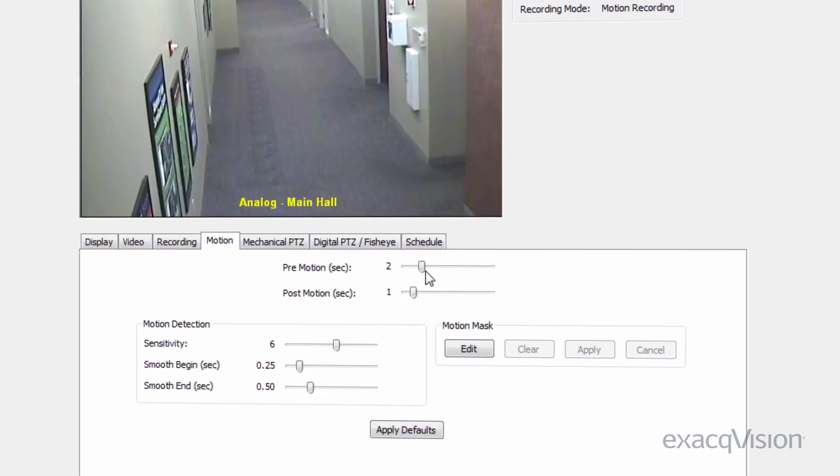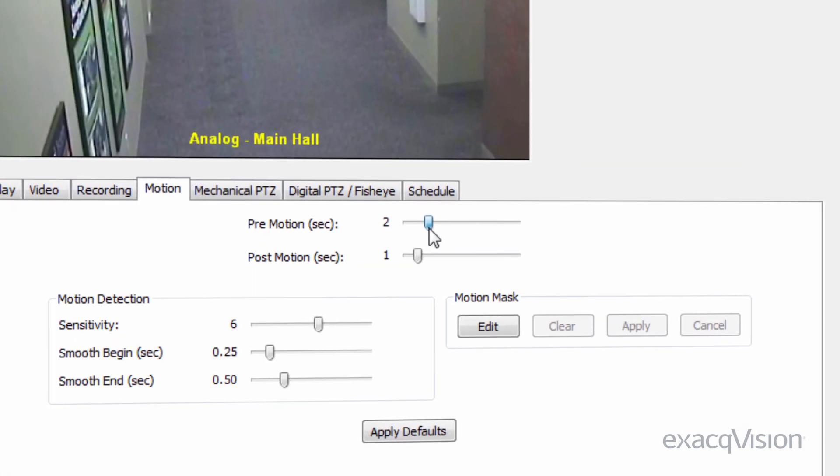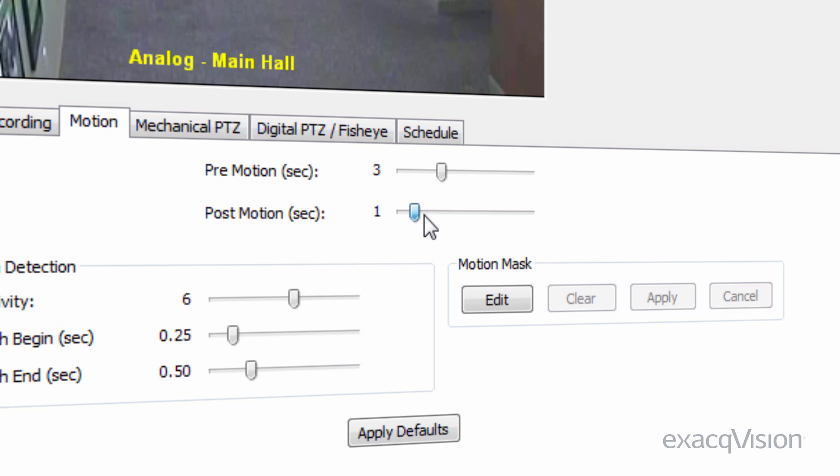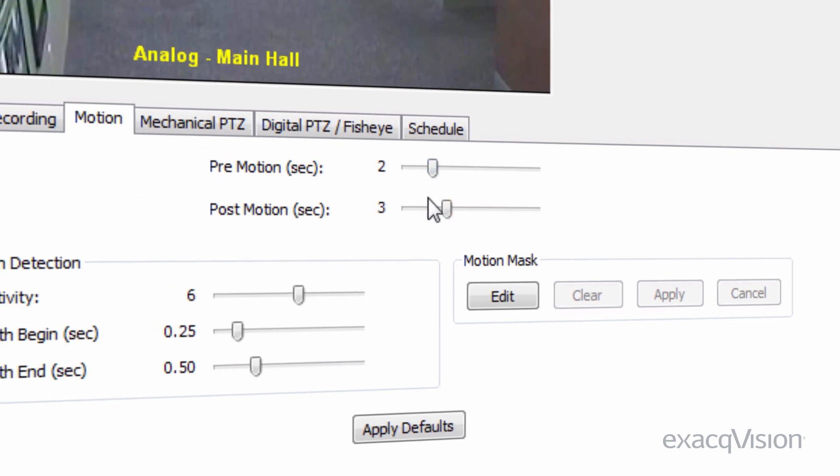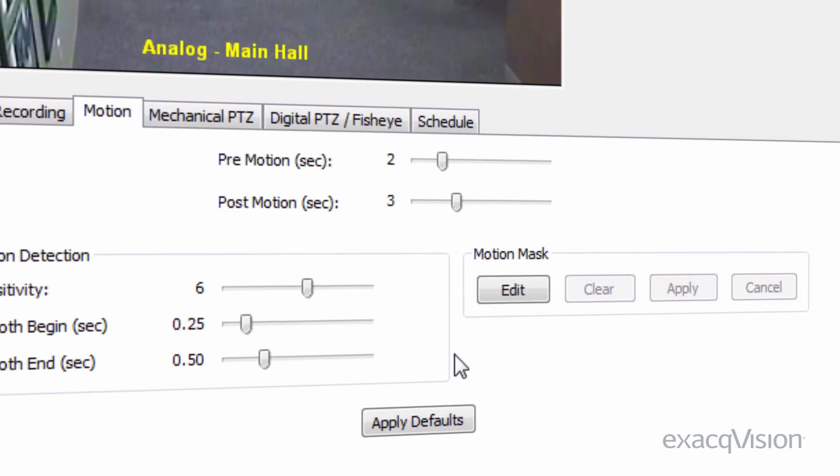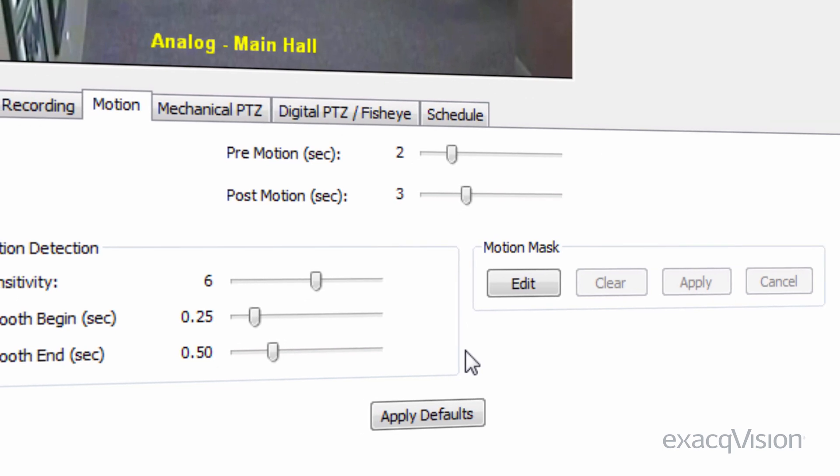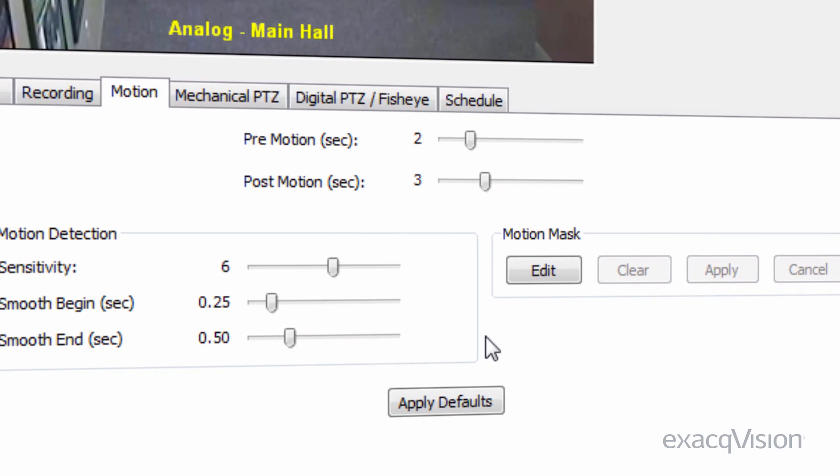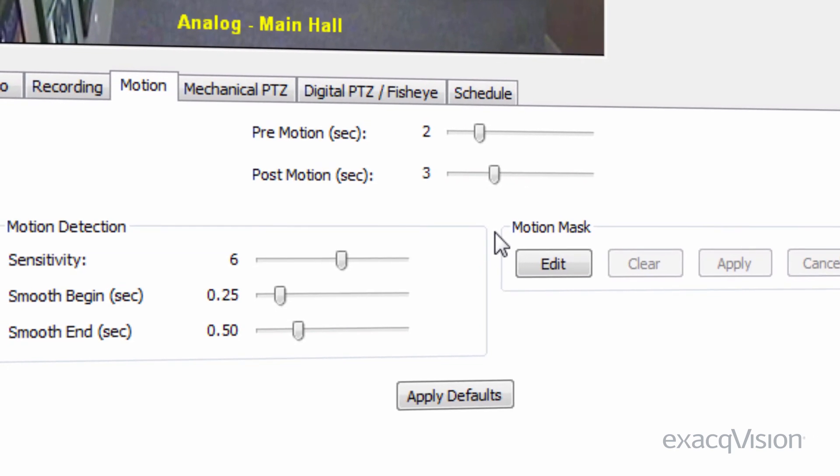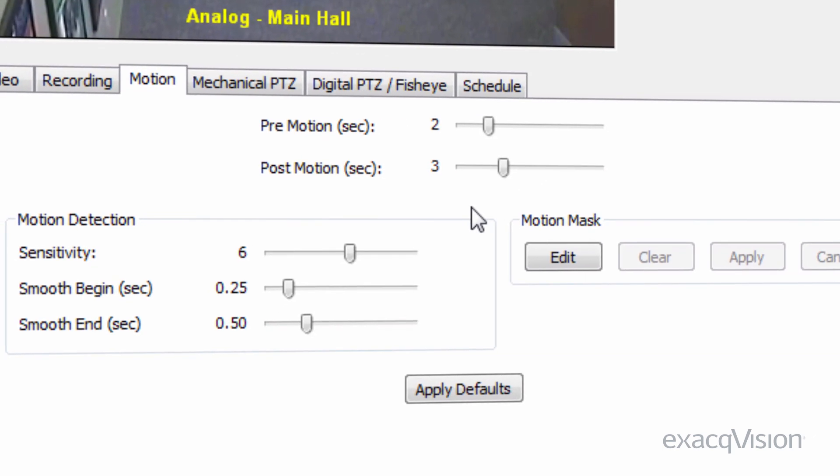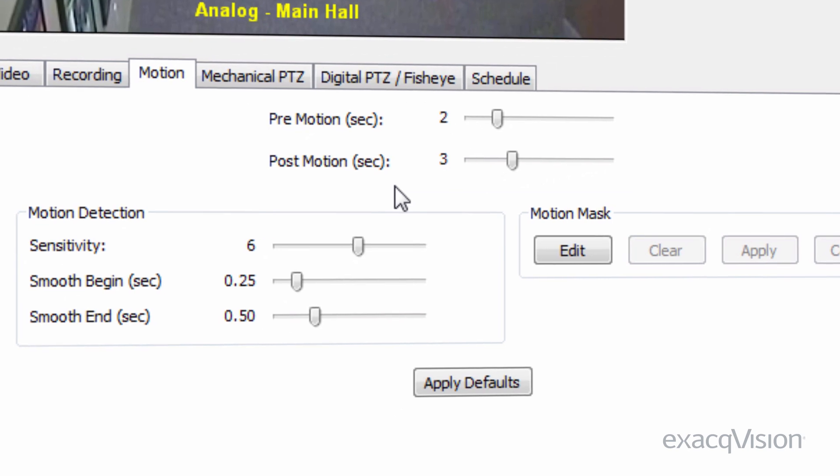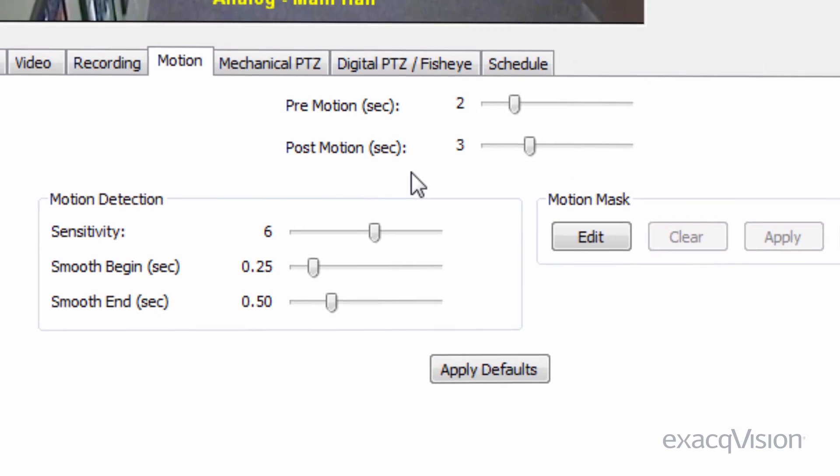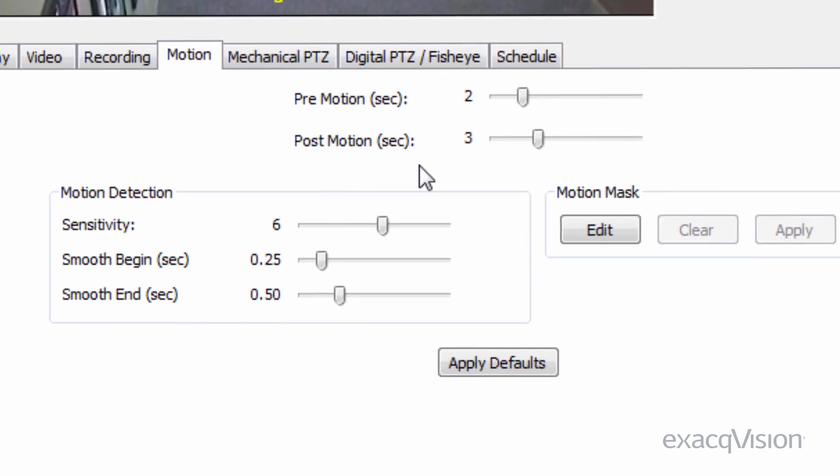Pre and post motion recording adjustments will extend the amount of video recorded before motion starts and after it ends. Extending the amount of video recorded by a few seconds at the beginning and at the end of motion can be helpful if the camera transmits motion events slightly desynchronized from the video.